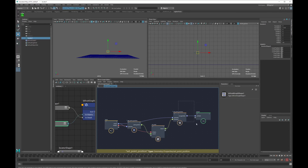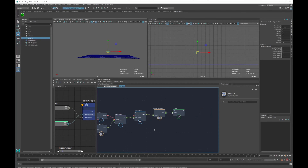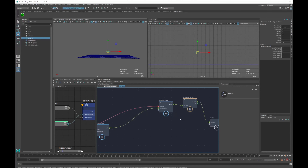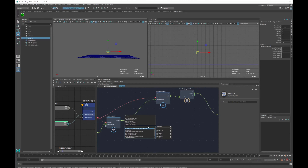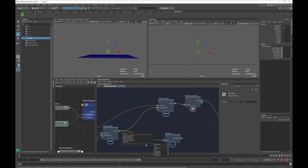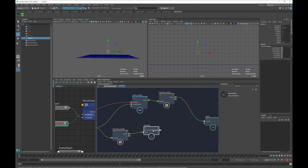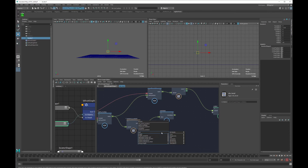Now we want to normalize our vector and get the length. Because this vector is based on float4, we need to transform it to vector3 before normalization, otherwise we'll get a different value than what we're looking for. We normalize and we also want to get the length.